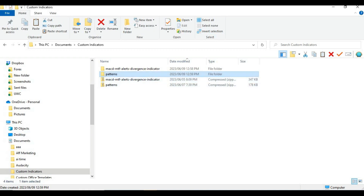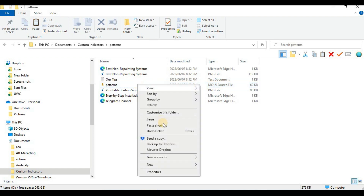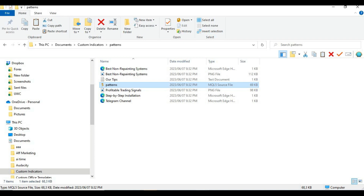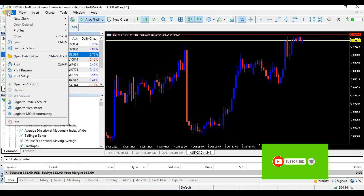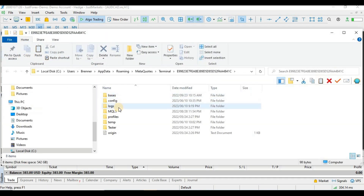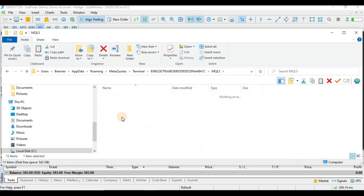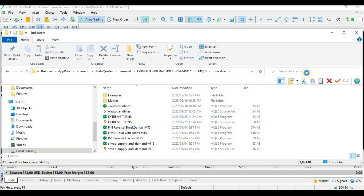Now let's import the indicator for MetaTrader 5. The process is still the same. This is an .mq5 file, which means it's for MetaTrader 5. If yours is written as .ex5, it's still fine — just follow along. Copy the indicator, then open MetaTrader 5. Click on 'File' in the top left corner, then click on 'Open Data Folder.' Click on 'MQL5,' then find the 'Indicators' folder and click on it. Place the indicator there and close the tab when done.